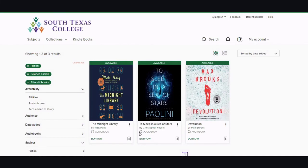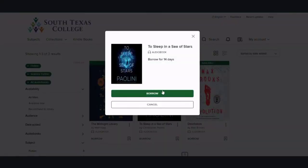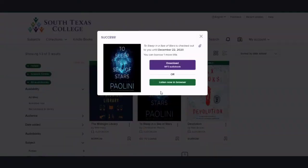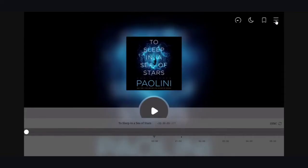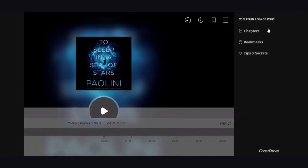You can listen to audiobooks on the computer or the Libby app. Just click Borrow and then listen now in browser. The three lines located at the top right of your page are like a menu where you can skip to different chapters, bookmark different areas, or get tips and secrets.